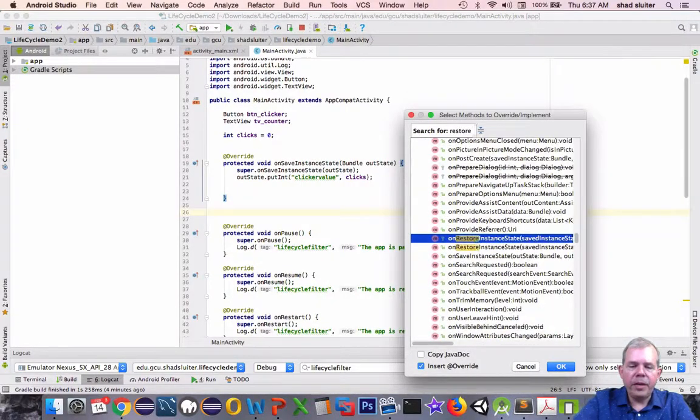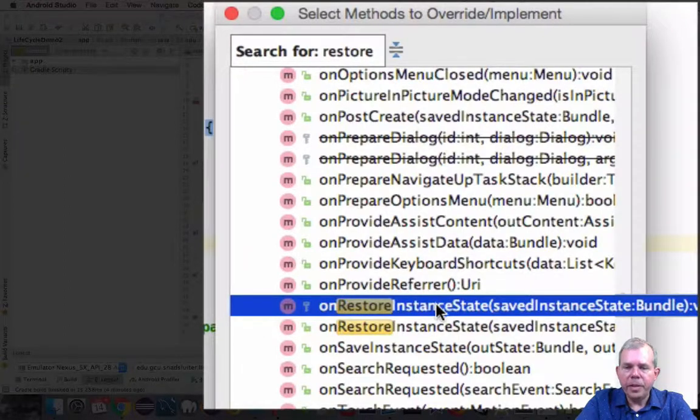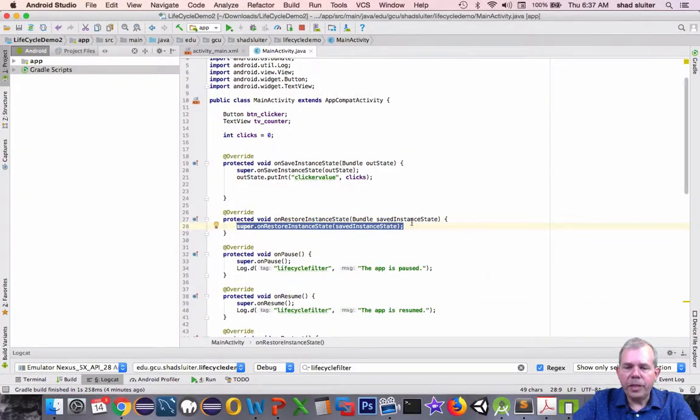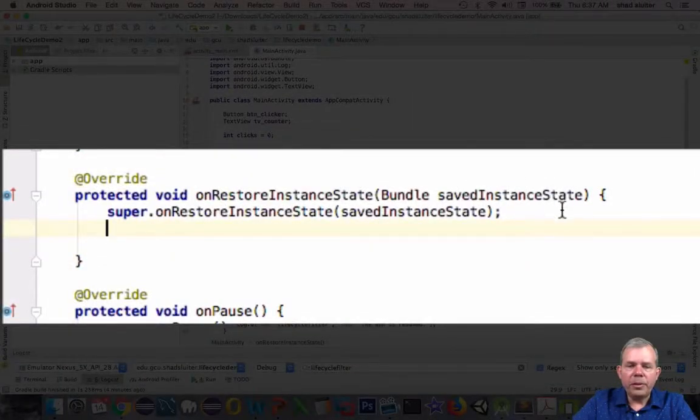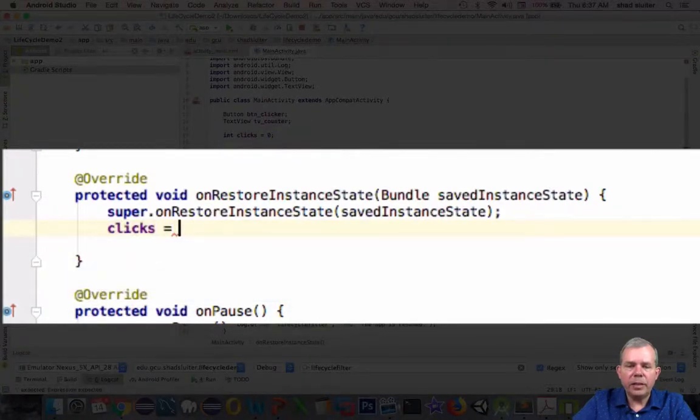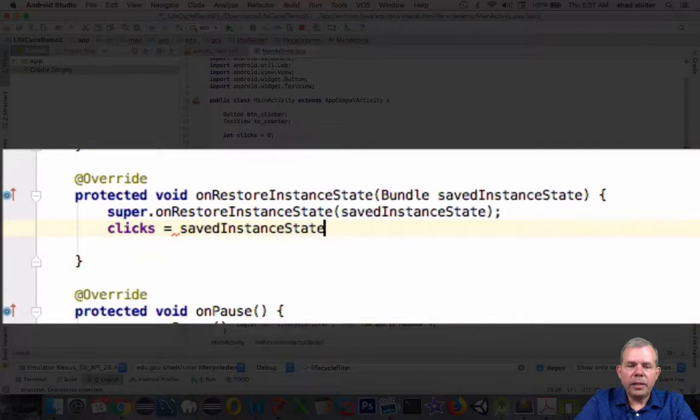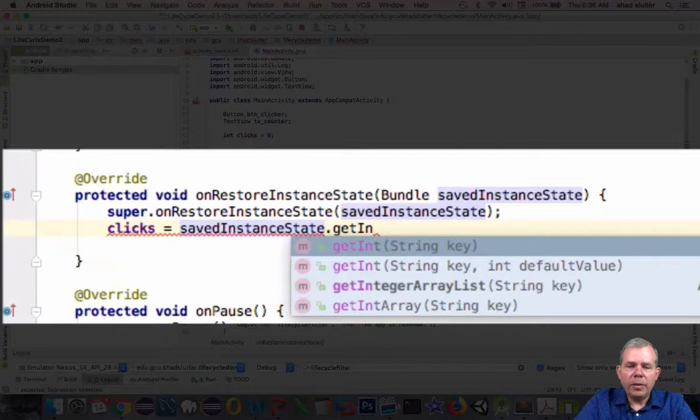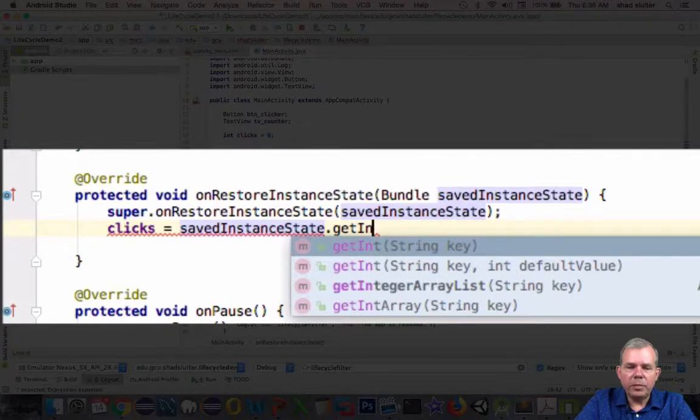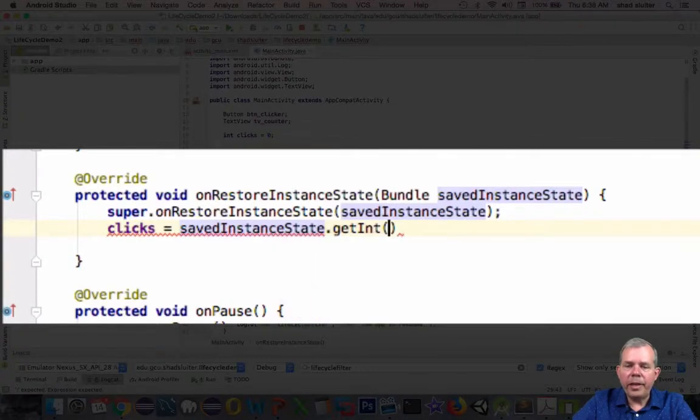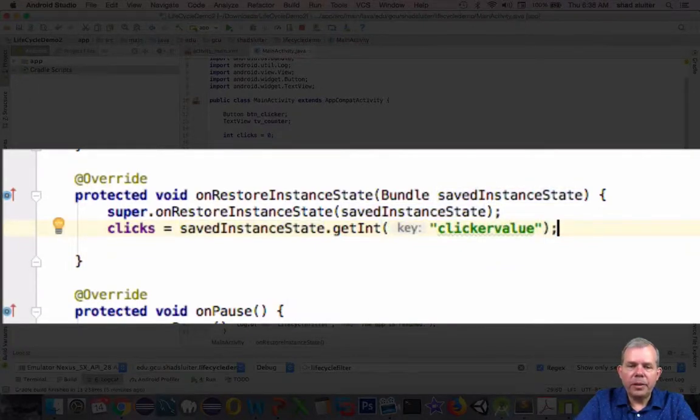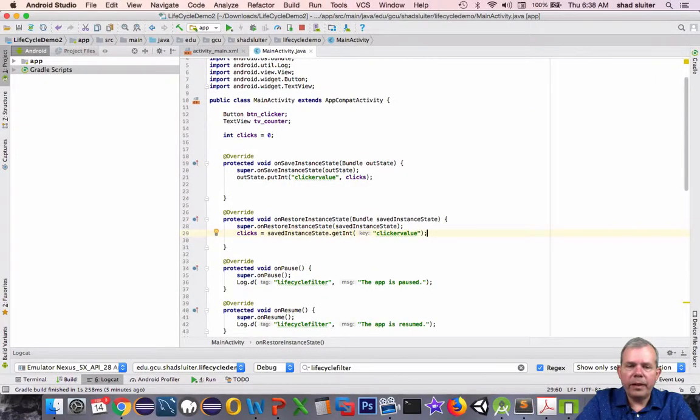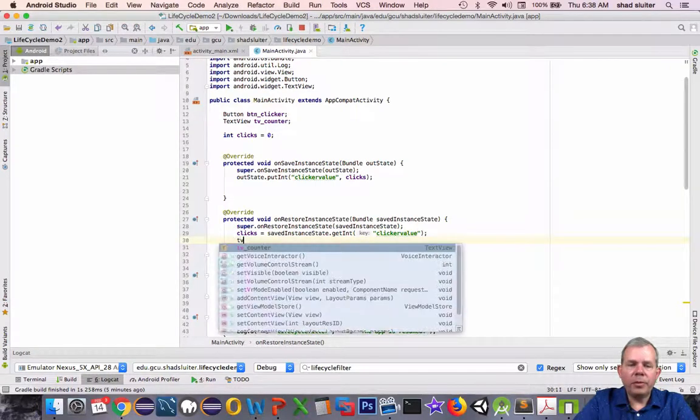So let's see if there's anything on restore. There it is. It's called onRestoreInstanceState. Let's go and choose this one now. So the on restore is going to have the same bundle activity. Let's go savedInstanceState. So we're going to say that clicks is going to be assigned this thing called savedInstanceState, and we're going to say get, and there should be an int choice, getInt. And look at the parameter. It says, I'm getting an integer, but you have to provide a string of the key value. Well, let's see if we can remember that. It was called clicker value. And so that will restore it.